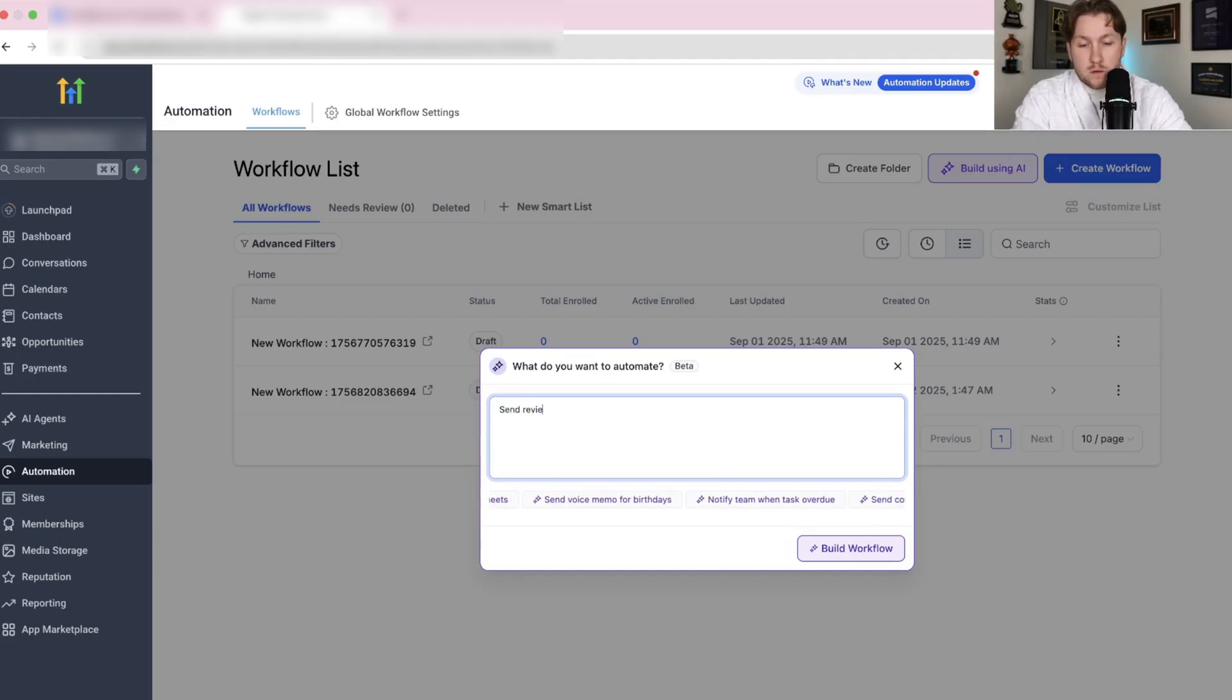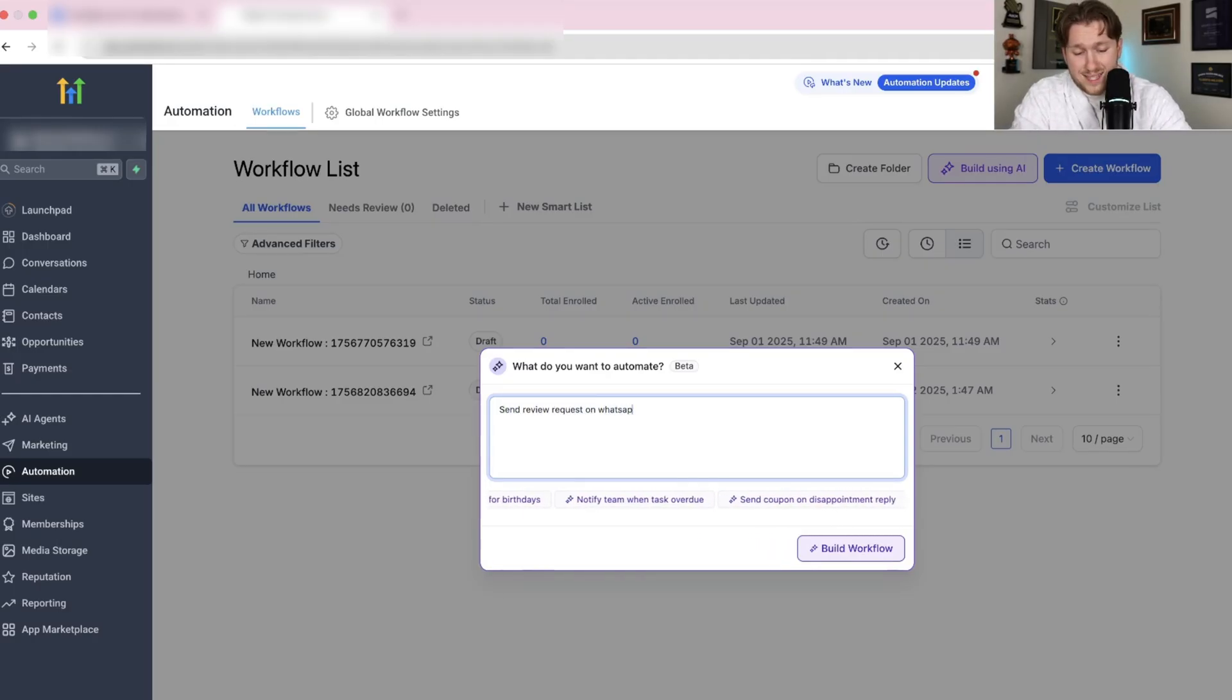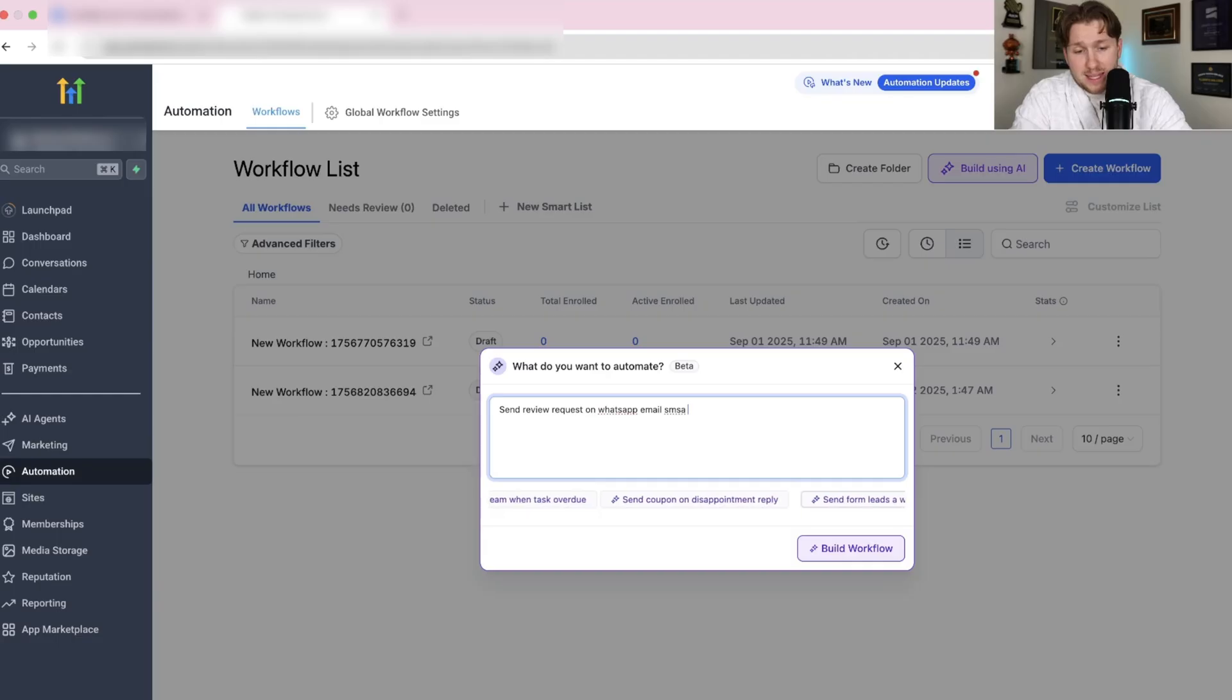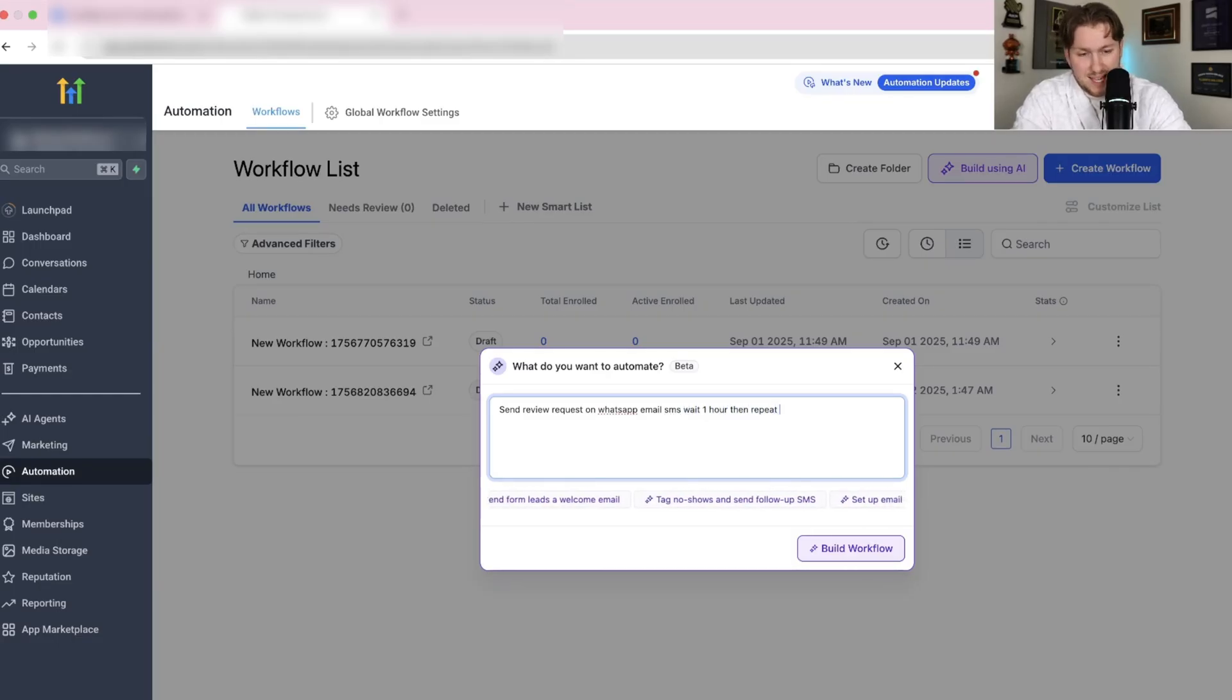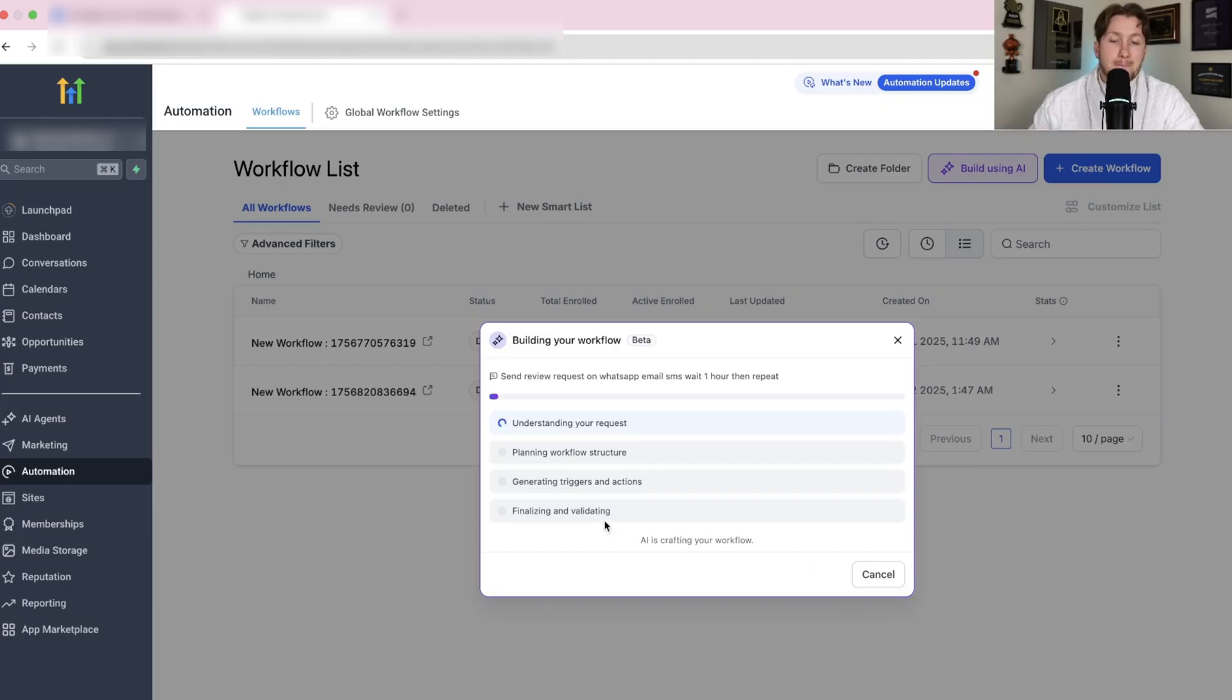We're going to do send review request on WhatsApp, email, SMS, wait one hour, then repeat. Let's see what we can get. Let's see if this is as good as the last one. That is a complex request.